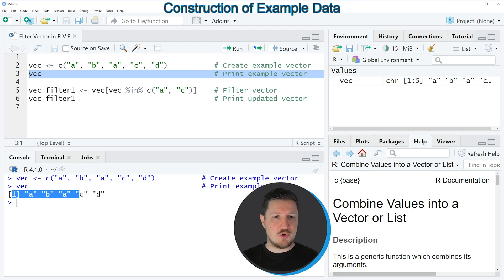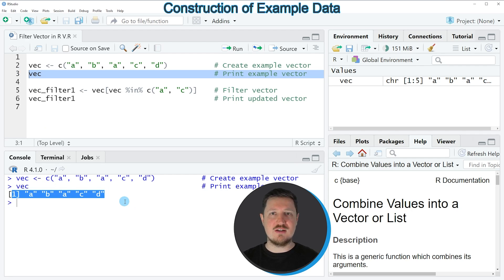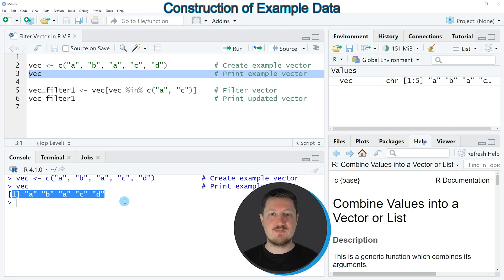And then you can see at the bottom that we have created a vector object containing 5 characters which are called a, b, a, c and d.